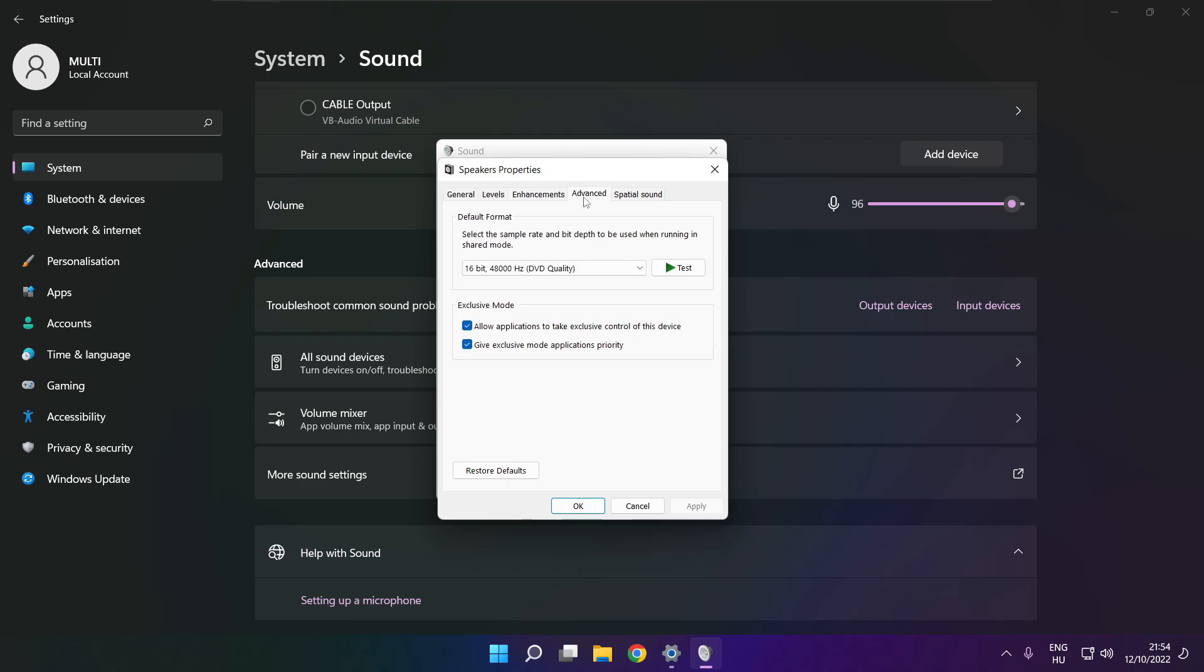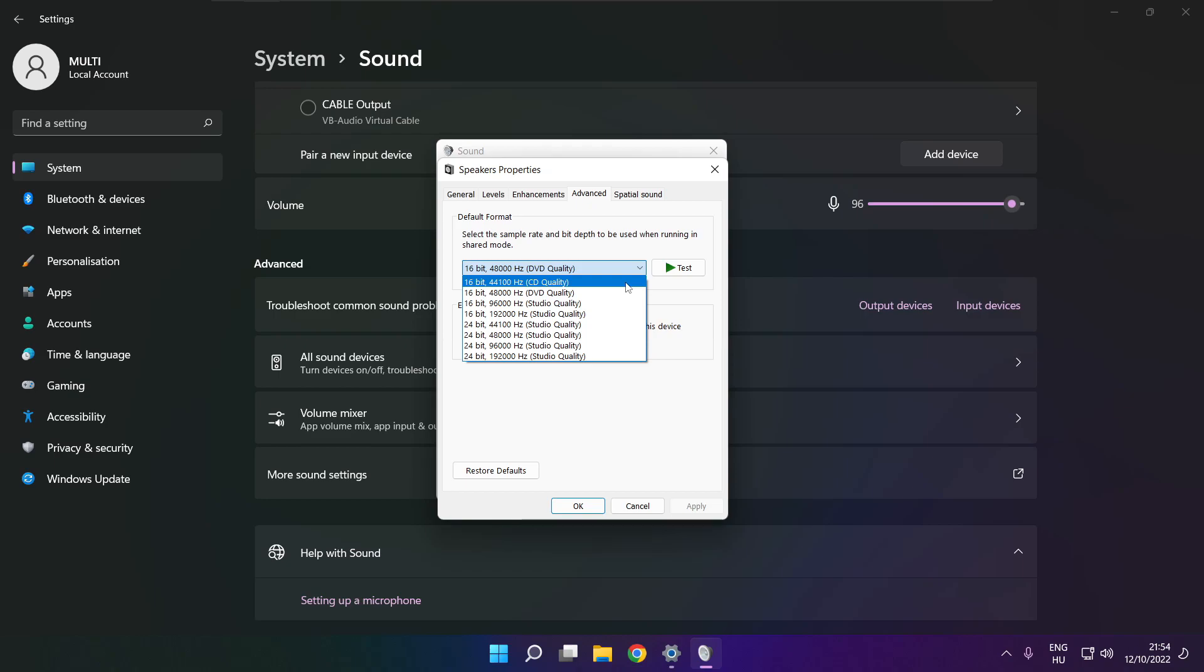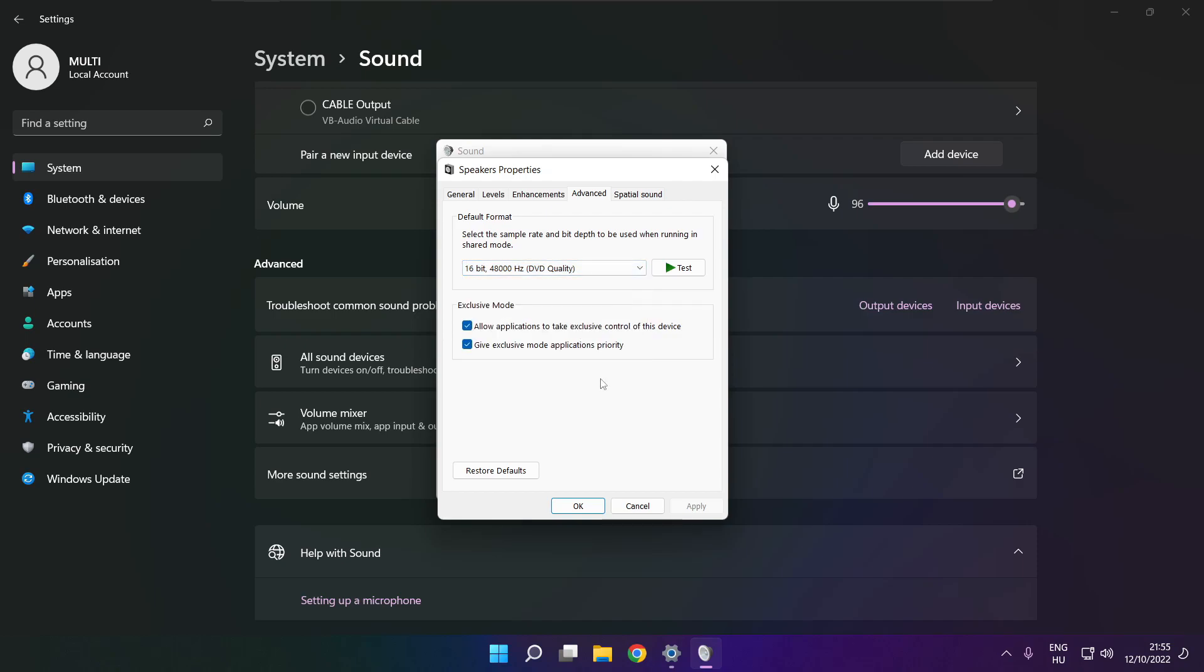Click advanced. Try CD and DVD quality. OK.